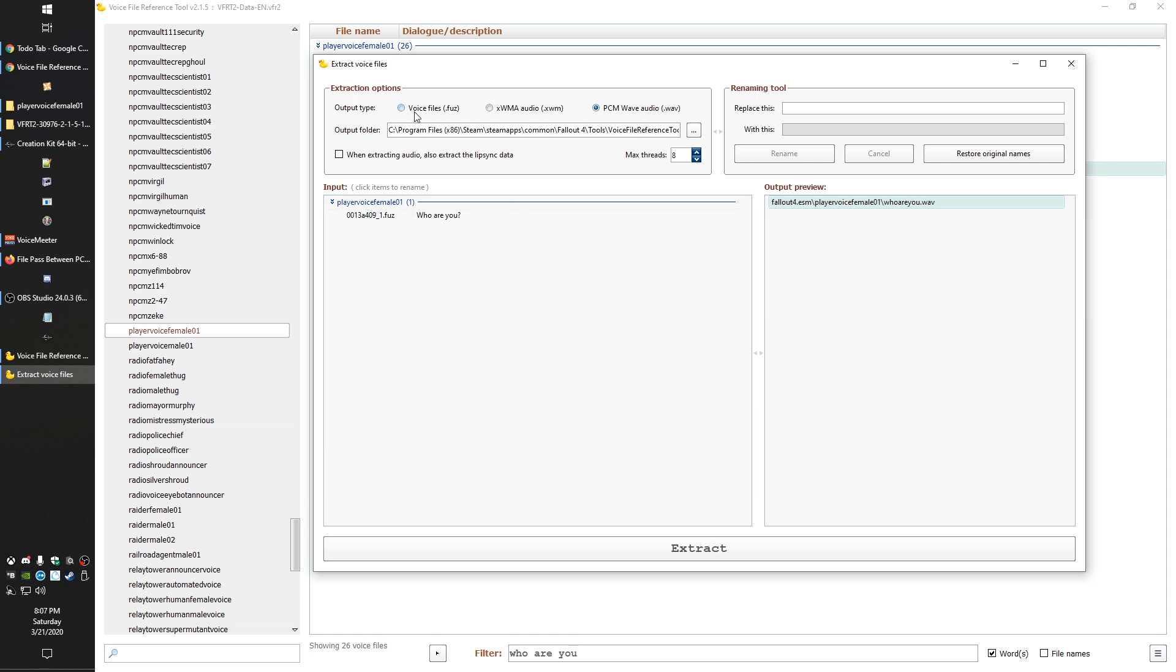This is anecdotal. I could be wrong. It's probably worth for those of you who are just getting started to experiment with this. Maybe you could quickly prove me wrong. Or it's also possible that the version of voice file reference tool I had been using back then was buggy, because this has been updated multiple times since I learned that.